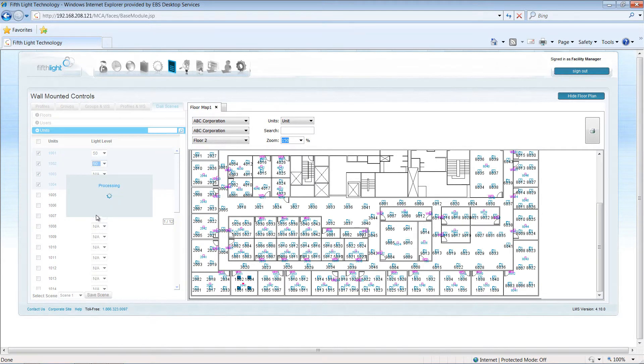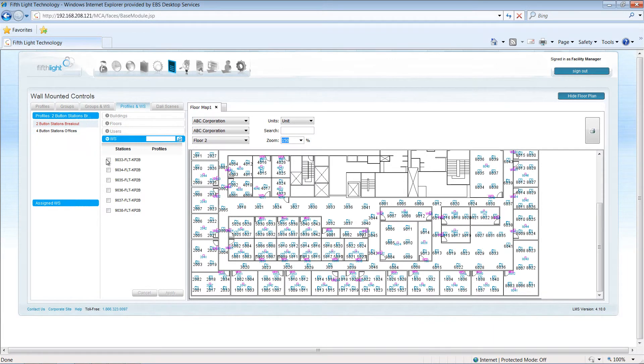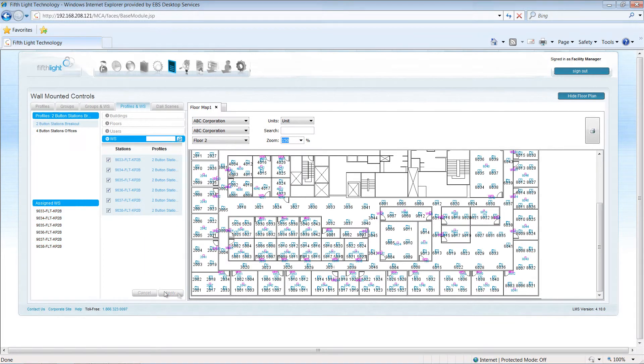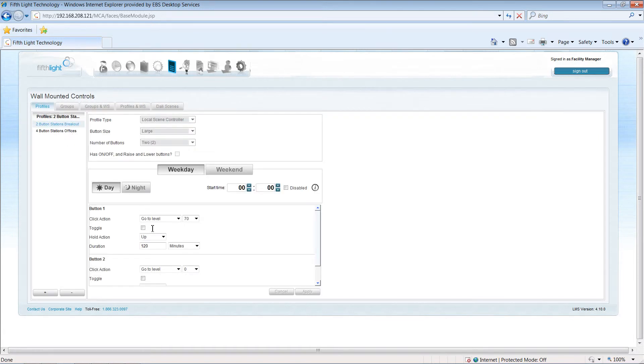To apply the profile, I'll select the Profile and Wall Station tab and choose the stations that should operate with this configuration. If anything changes in the future, I can access the profile to adjust the necessary settings. Any wall station attached to the profile will respond with the new settings.